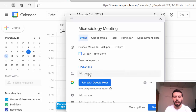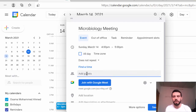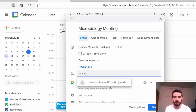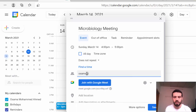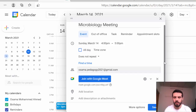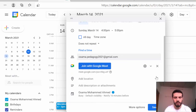Here I can add guests. You can add emails for all students — just copy and paste them here to invite students. For this example, I will invite myself using my other email address, and once everything is complete I click Save.